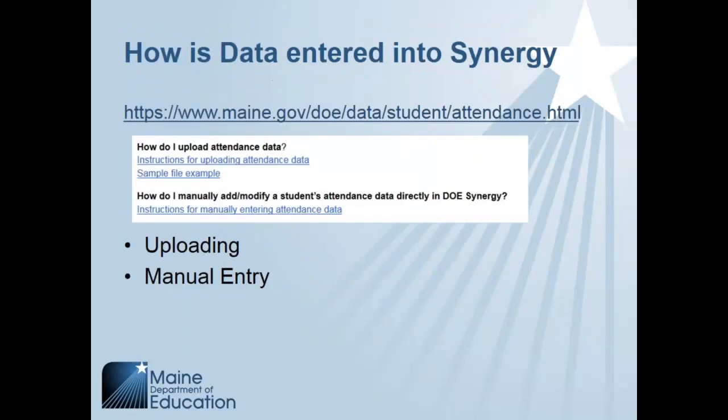So we have a website that has a lot of frequently asked questions. It is located off the help desk page, and this gives you a lot of the frequently asked questions. It also tells you how to upload data into Synergy and gives you examples.